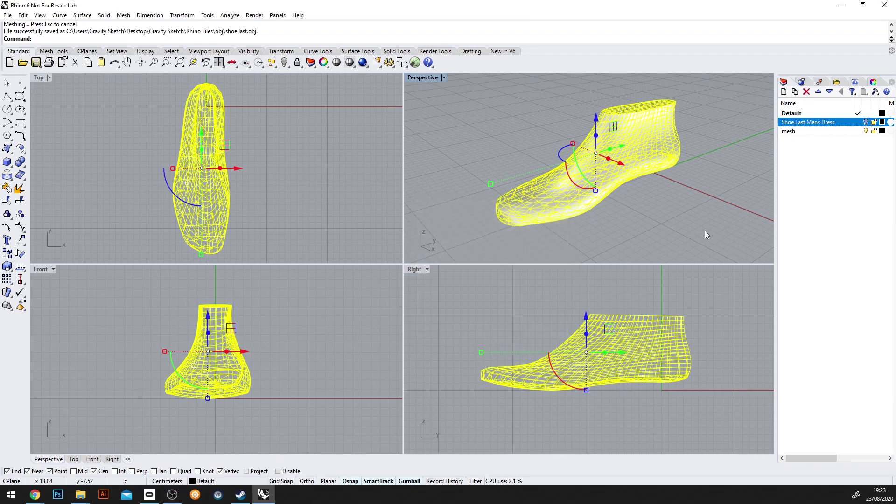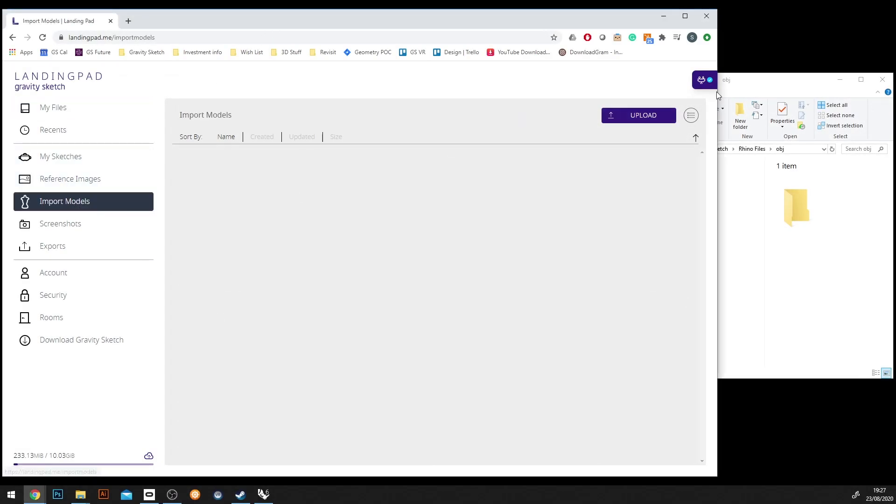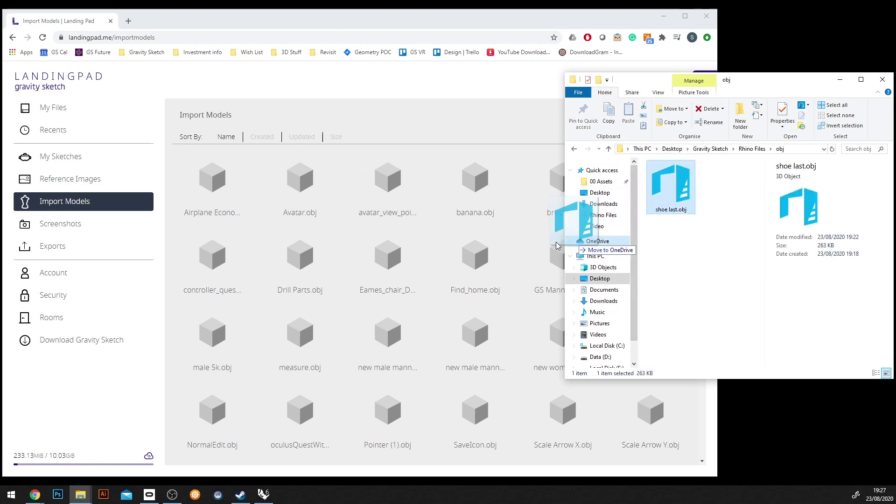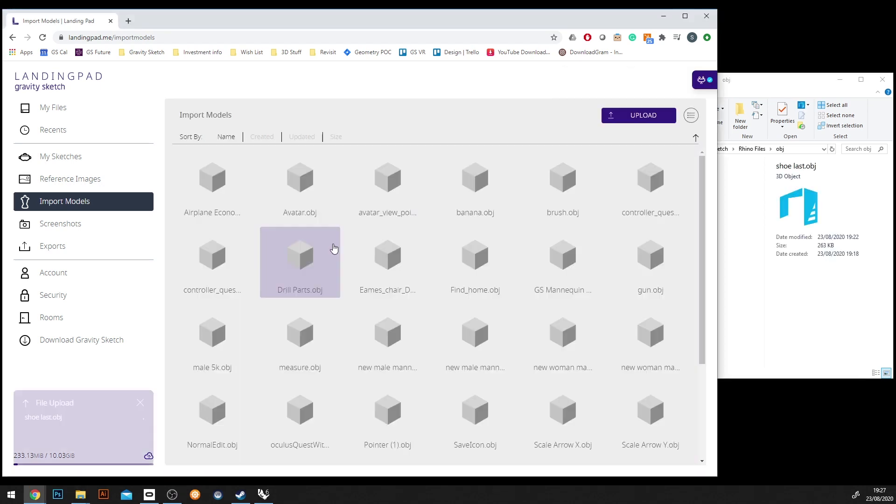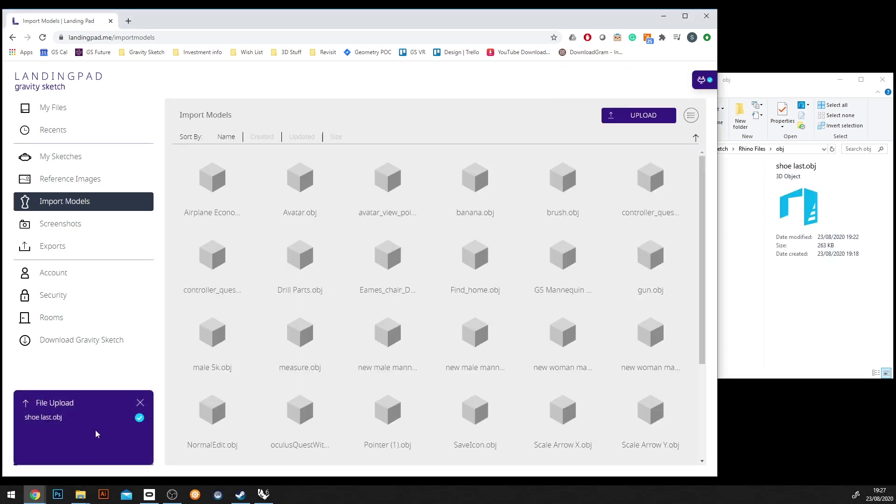And now we can head over to Landing Pad. Now in Landing Pad, what you're going to want to do is go over to the import models, then navigate to your file, click on your file, and drag it over. It should upload shortly. And then we can head over to our Oculus Rift or Quest or VR headset.